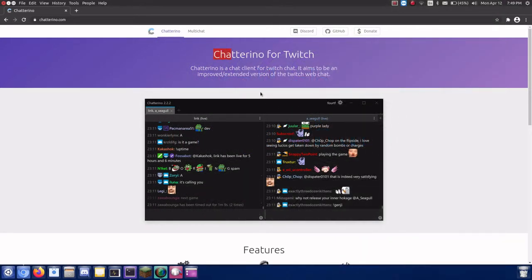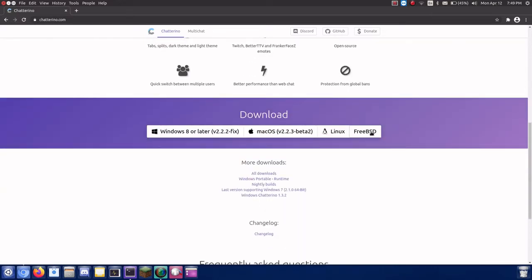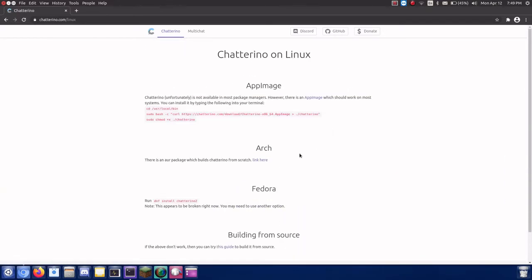Hello everyone, Pkwingama here. Today I will show you how to install Chatterino on Ubuntu without using an AppImage.